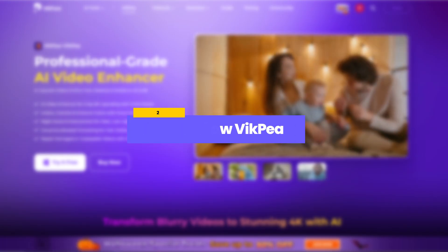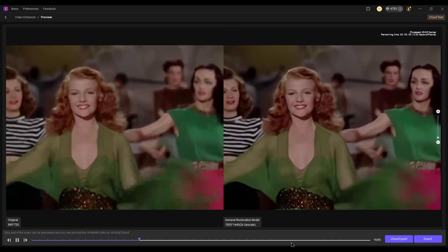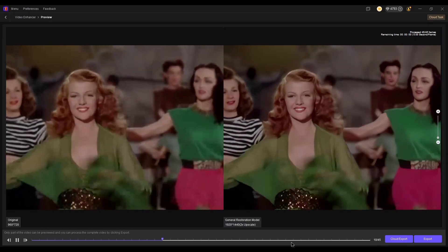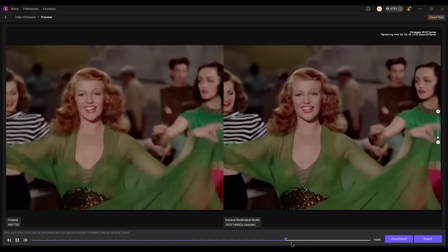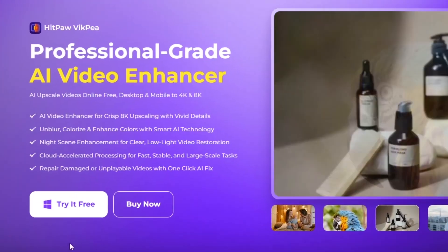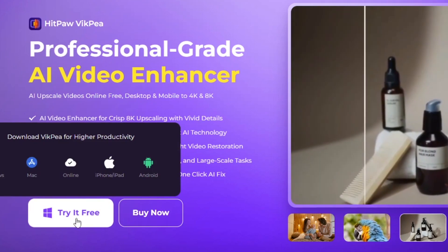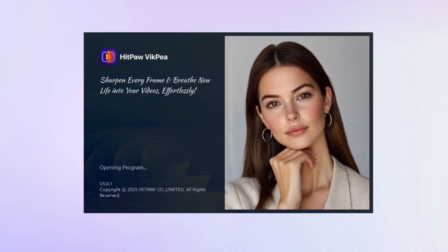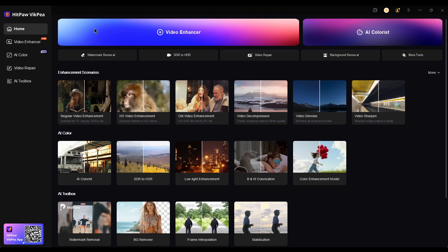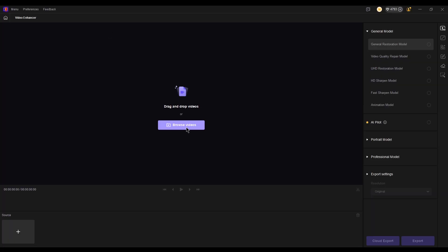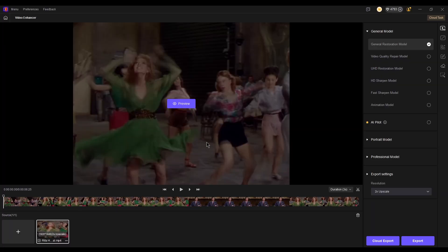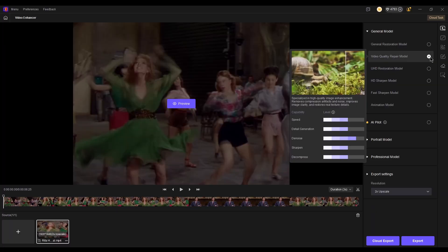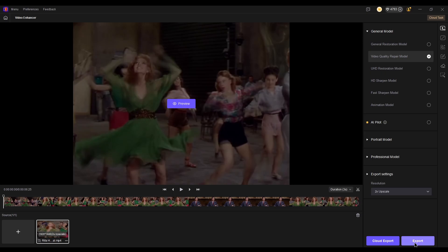HitPaw is a paid tool but the output quality is much clearer and sharper. First, download and install HitPaw, then launch it and import your video. Select the enhanced model that best suits your video, then export.